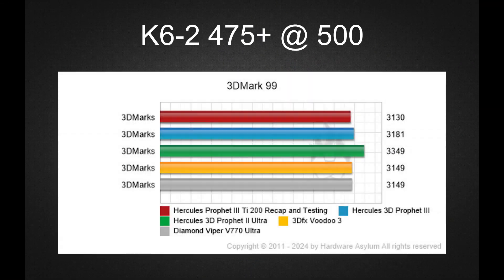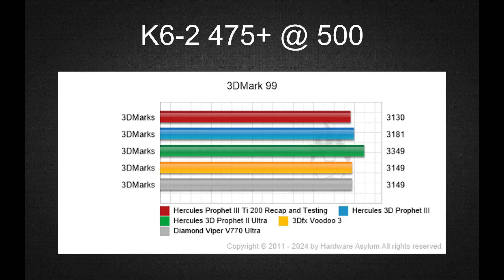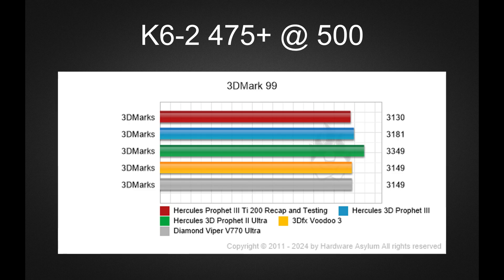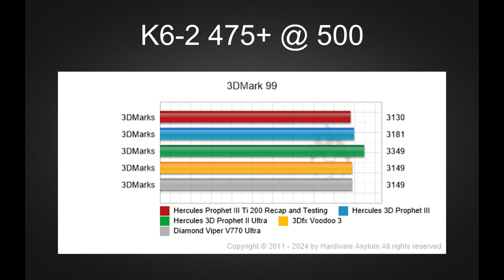Starting with 3DMark 99, we have a nearly flat chart across the board with only the Prophet 2 Ultra posting a higher score. I'd like to believe that we are bottlenecked by our 500MHz K6-2. However, the charts do paint the correct picture. TNT2 Ultra and Voodoo 3 were competitors, while the Prophet 3 card was always slightly faster than the TI200.